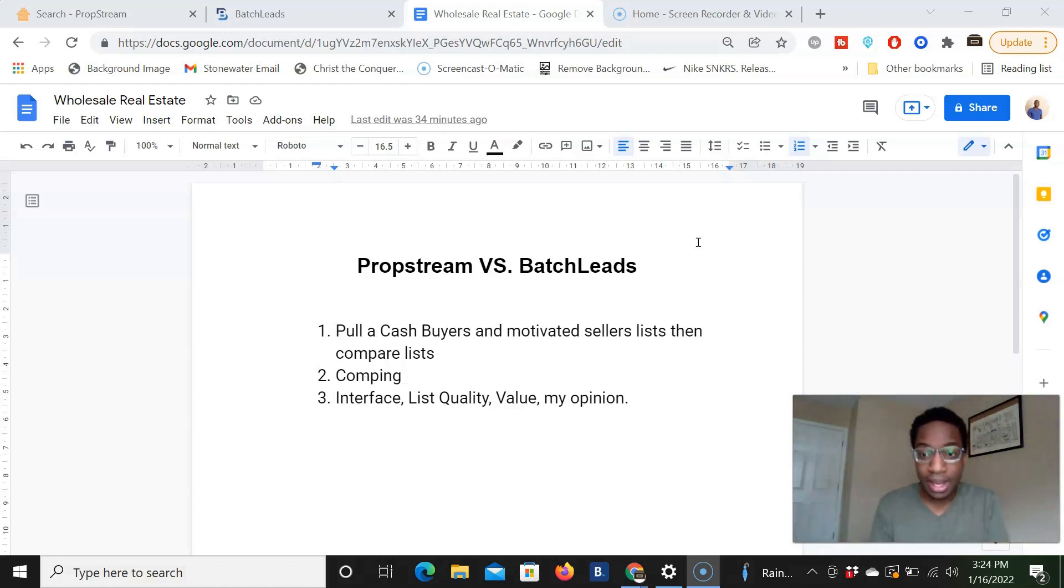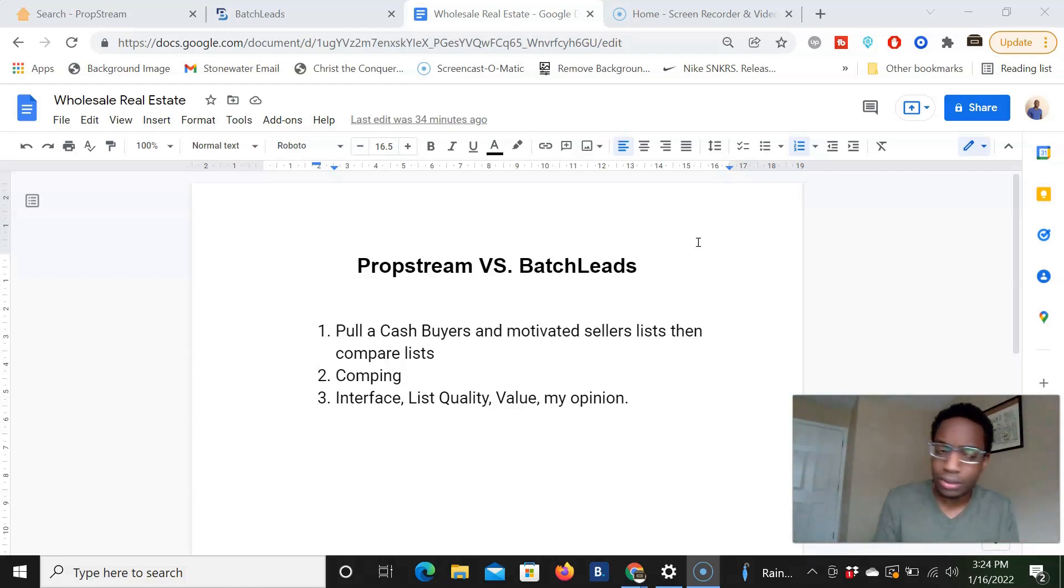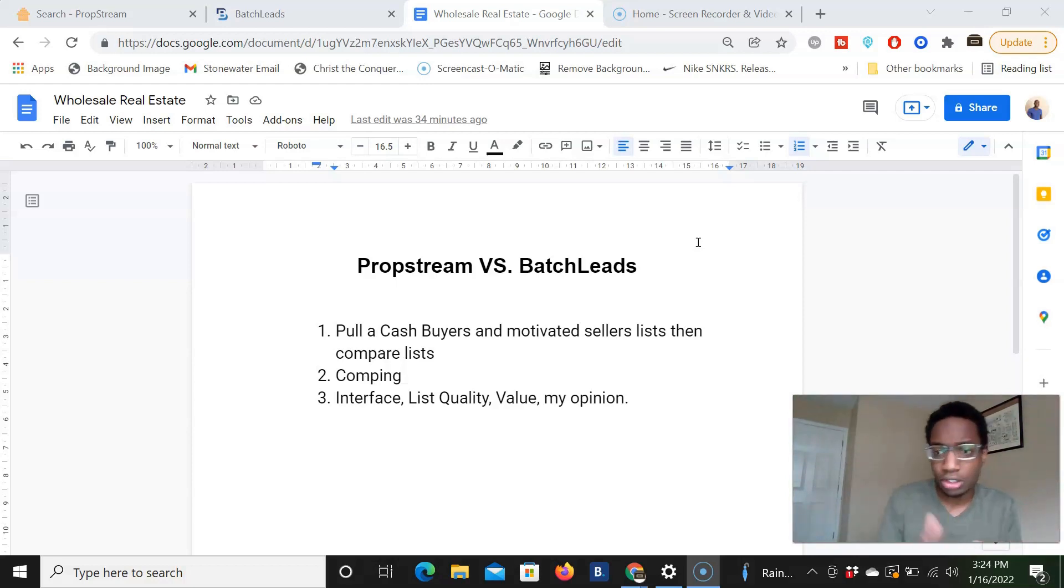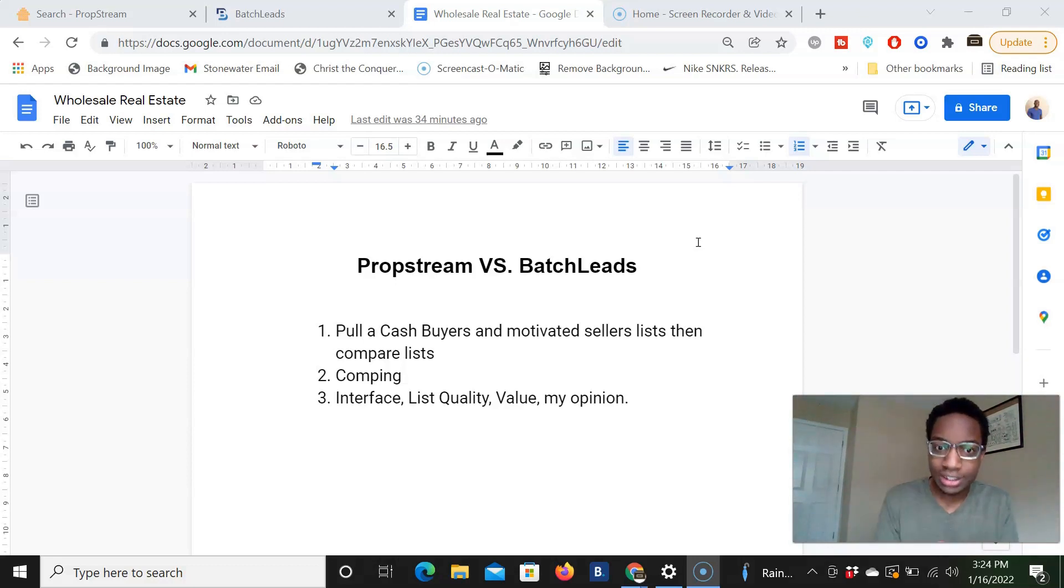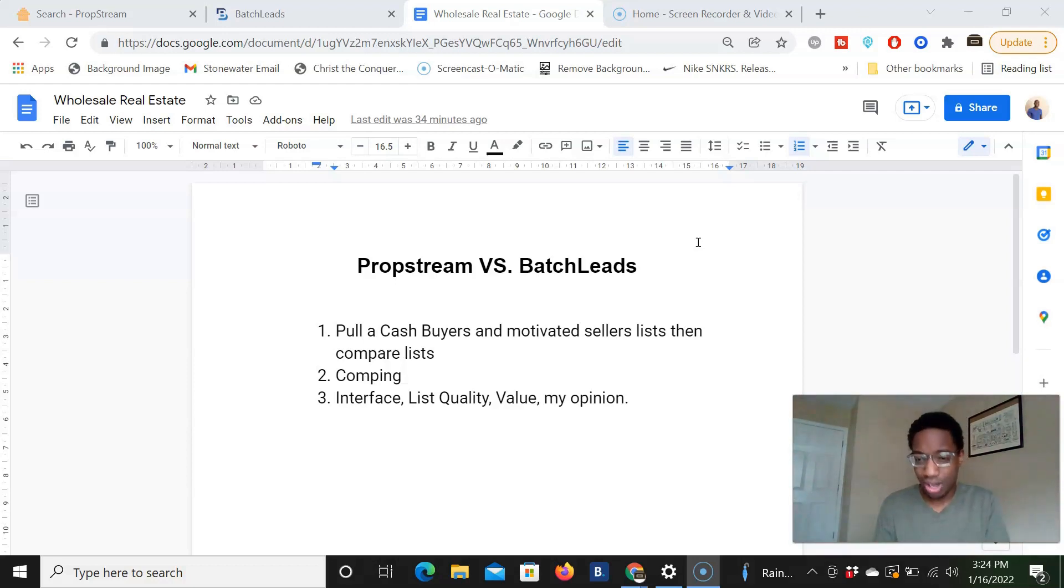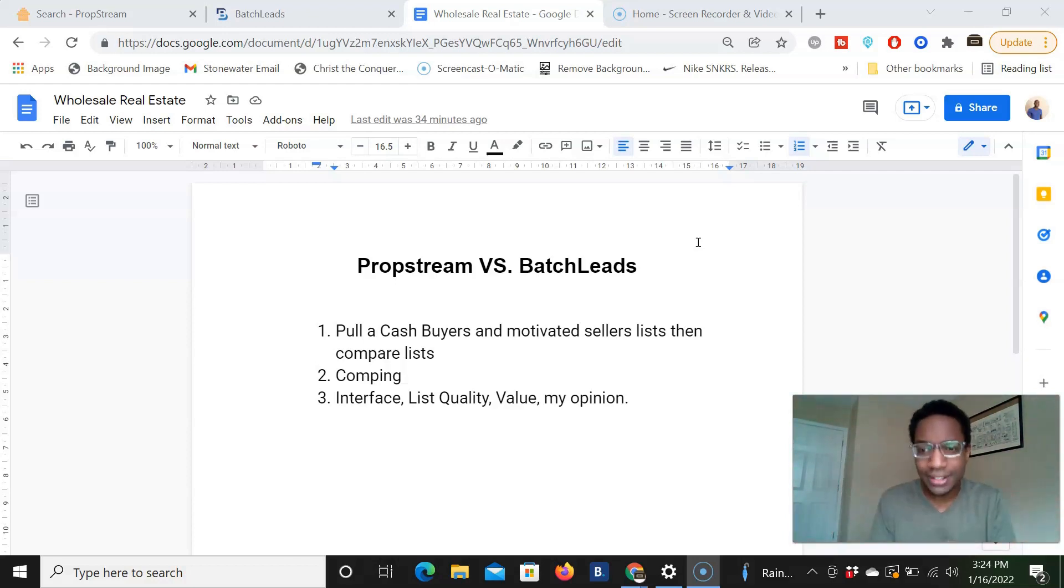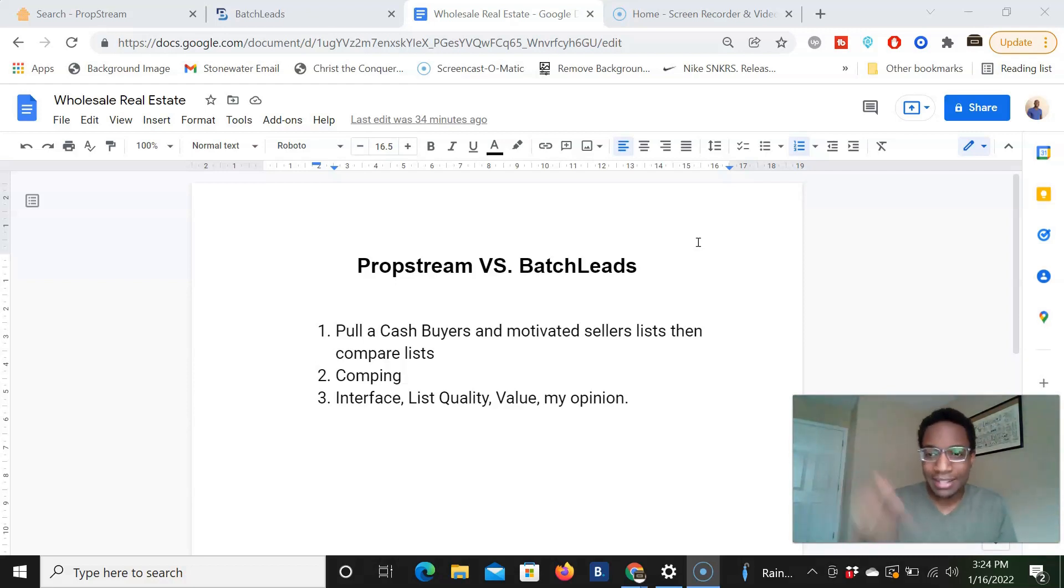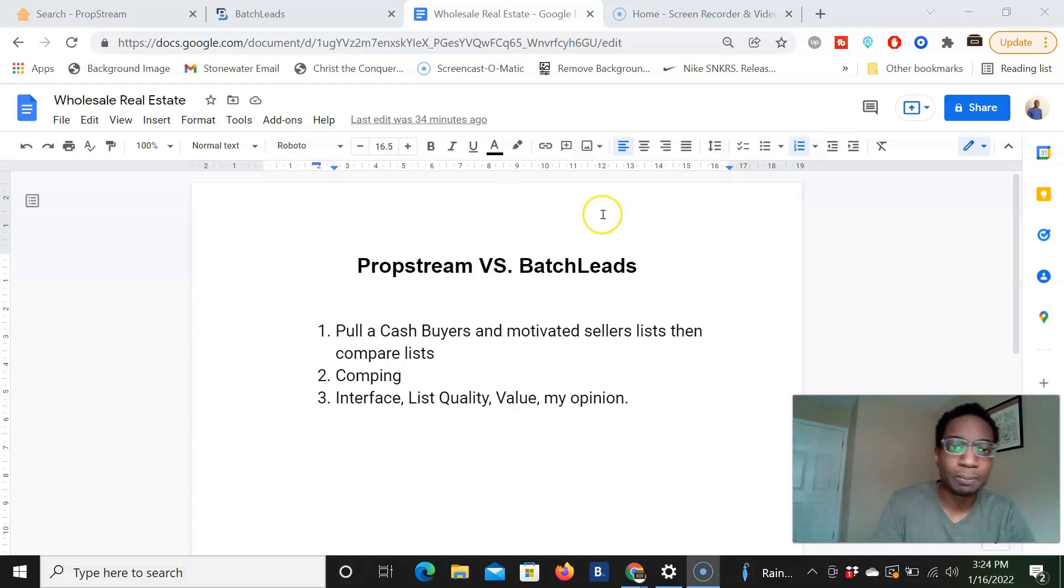We're going to look at comping, right? So comping looks at sold data. And so we're going to see what sold data does PropStream have, what sold data does batch leads have. And then number three, we're going to look at the interface, list quality, value in my opinion on the two softwares. All right, make sure you all like this video, subscribe. A lot of you all watch my videos but are not subscribed. Make sure you all subscribe. Comment down below if you have any questions. And once again, check out PropStream link down below and batch leads.